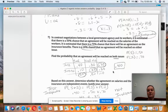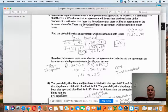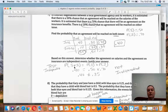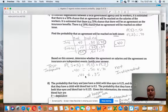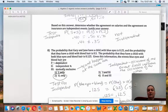Now testing independence for Question 7: does P(salaries and insurance) equal P(salaries) × P(insurance)? P(salaries and insurance) = 0.40, while P(salaries) × P(insurance) = 0.50 × 0.70 = 0.35. These are not equal, so the events are not independent.